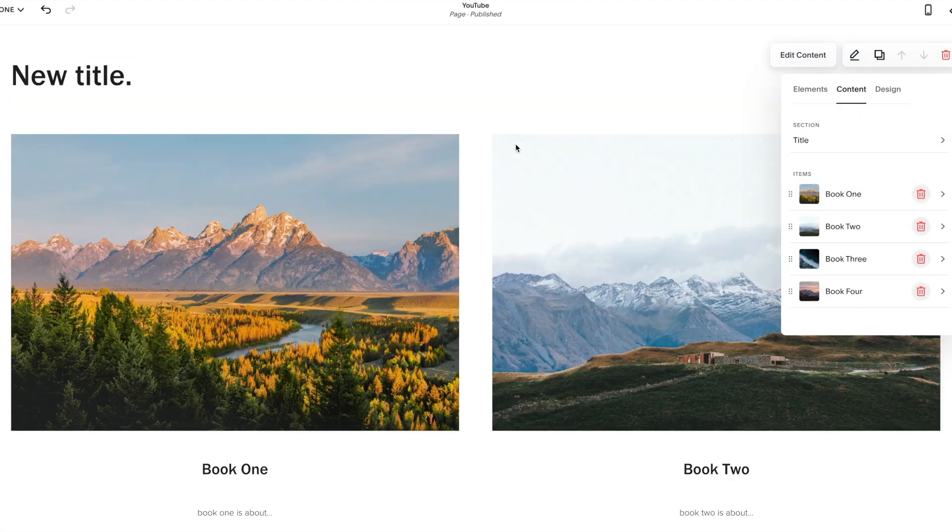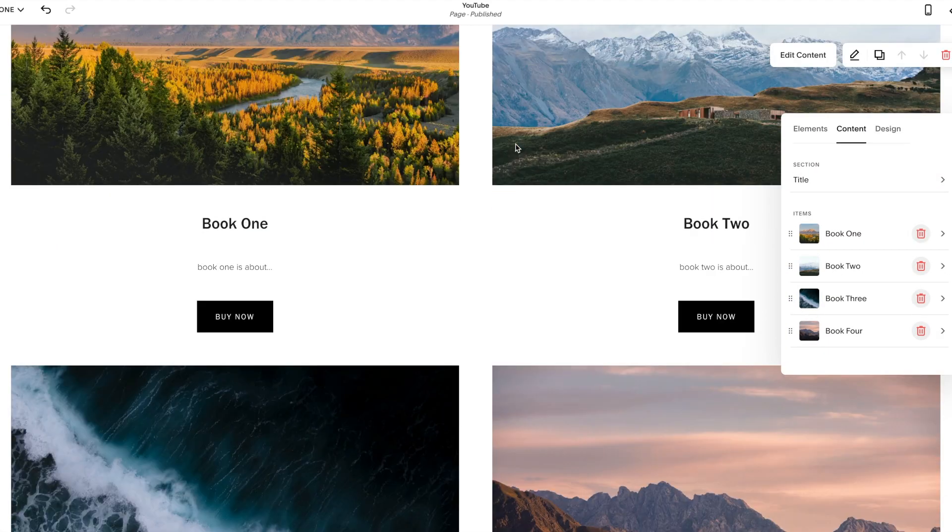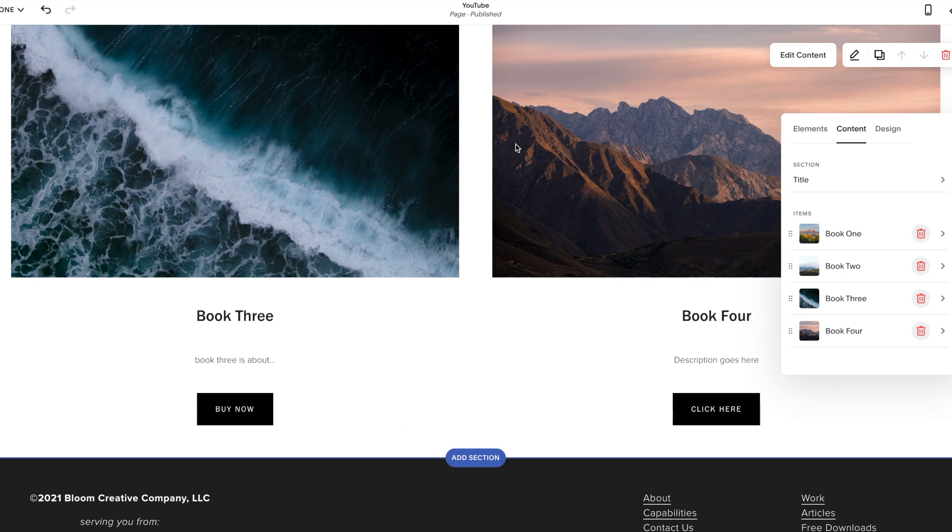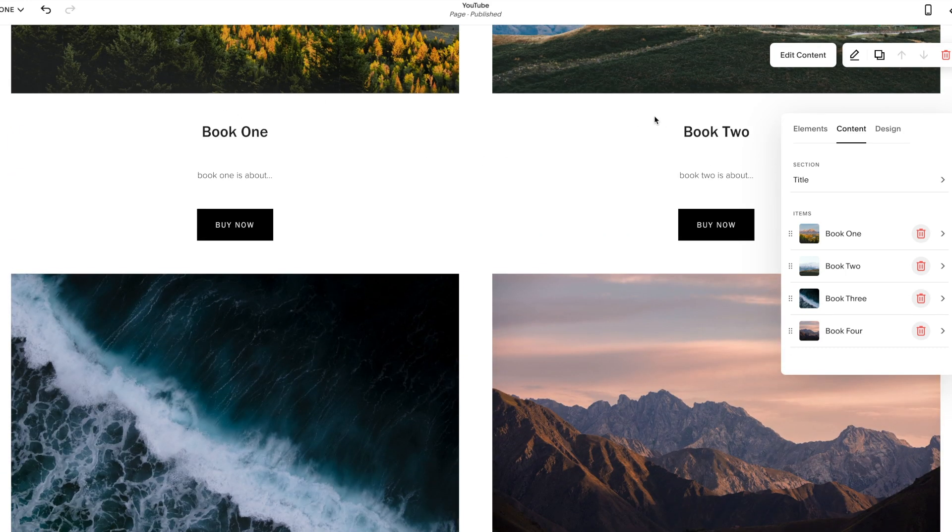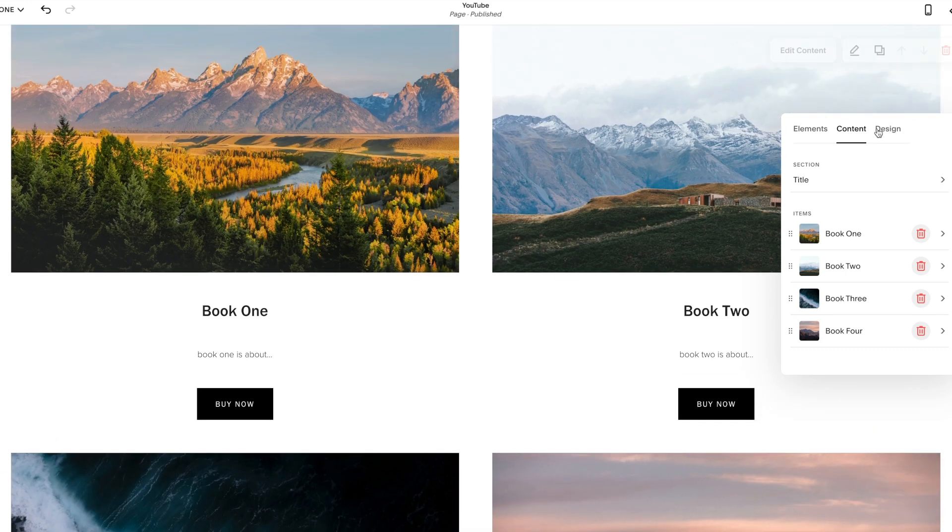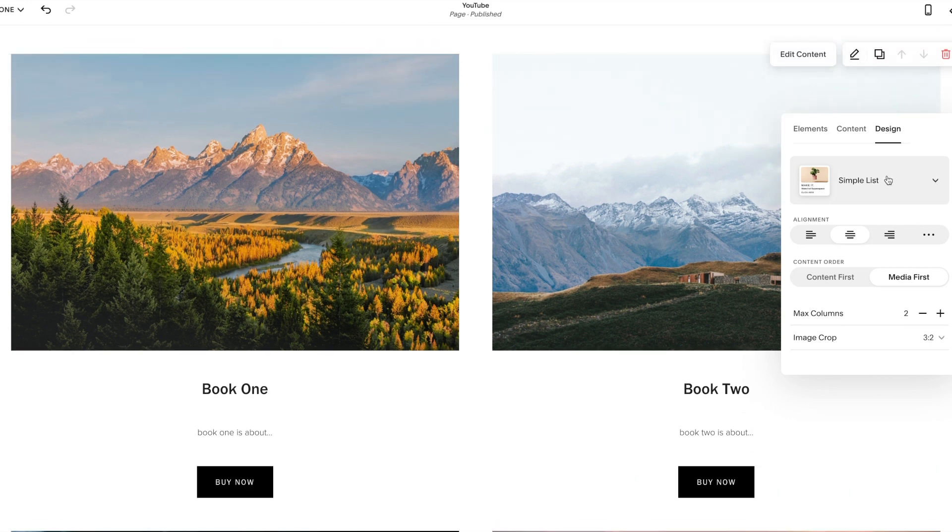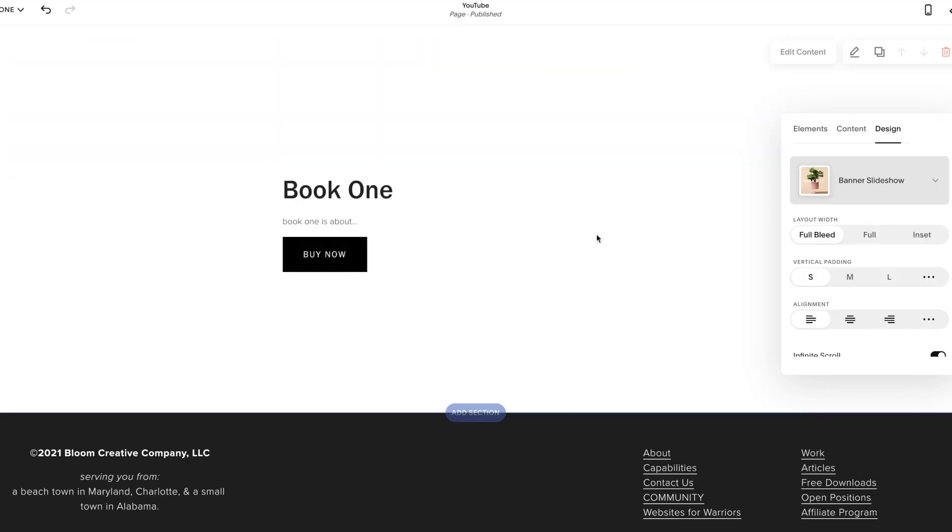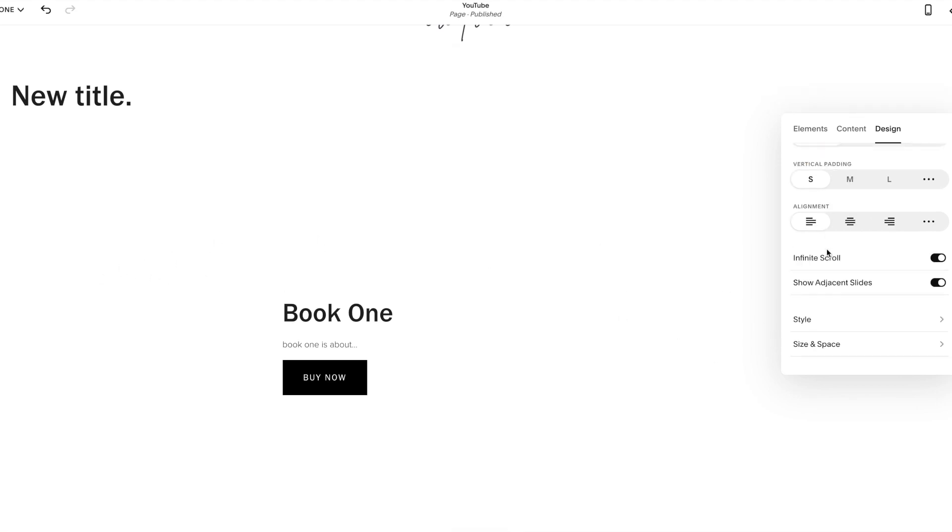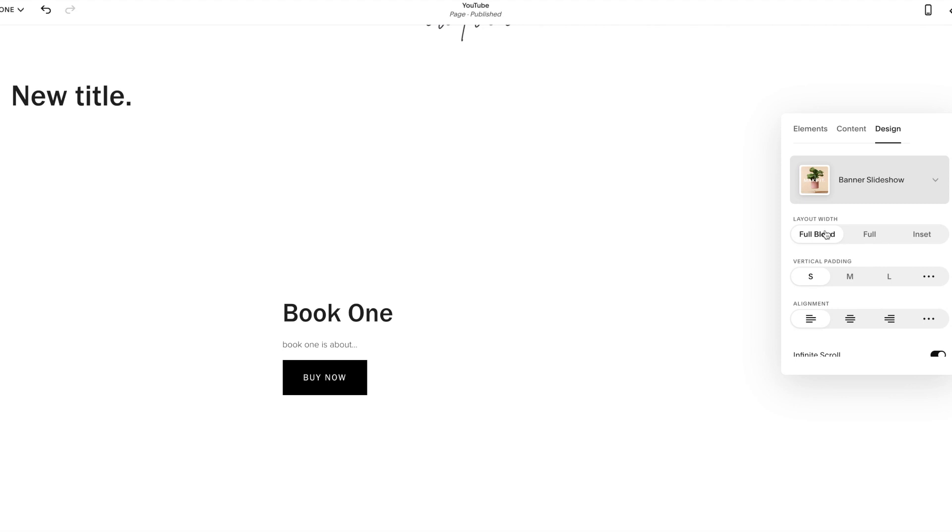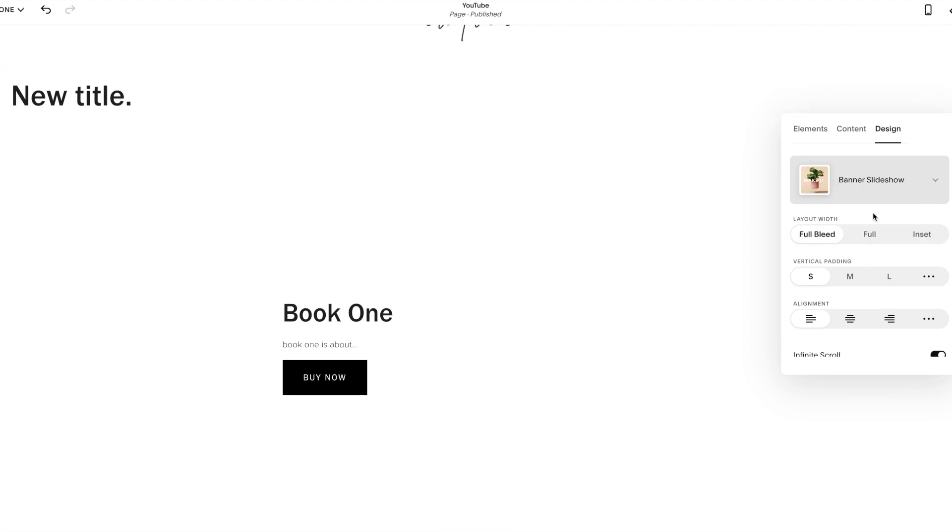So right now, you see it's two to align. Looks really nice, right? So if we wanted to have them all four into one row, this is where you can start really changing up the design. So right now, it's under a simple list. If you do a banner slideshow, it is a slideshow.